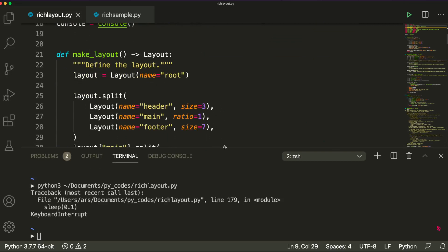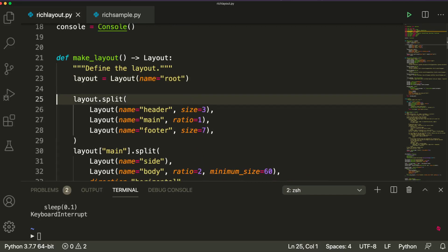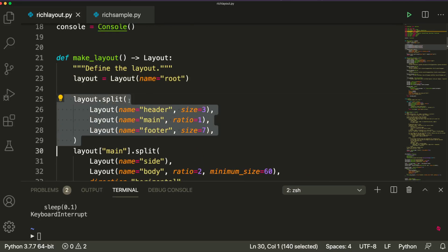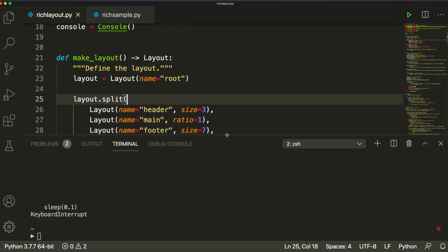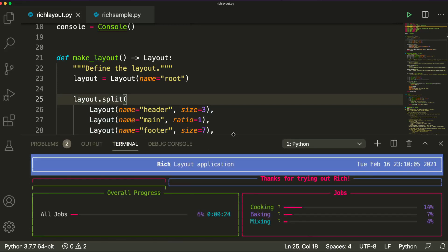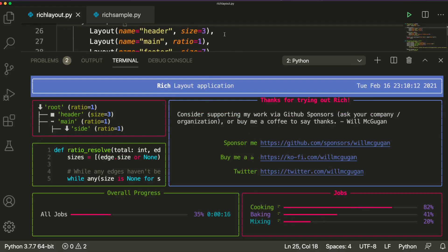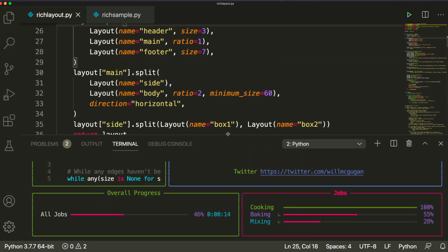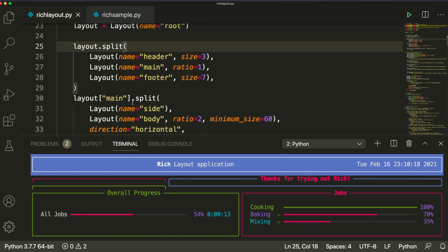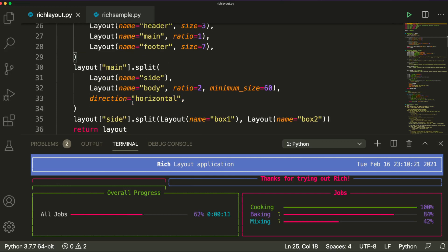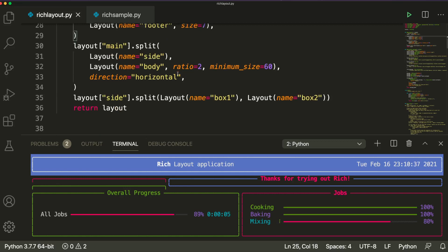The way Rich works is — basically you define layouts. You have a main layout, and from that you actually split the layouts. So you have the layout split into three layers: a header, a main, and a footer. Further, the main is split into side and body. If you have ever worked with CSS or web development, you would see a very similar pattern where you take one row and then split into columns. That's the same way Rich layout works.